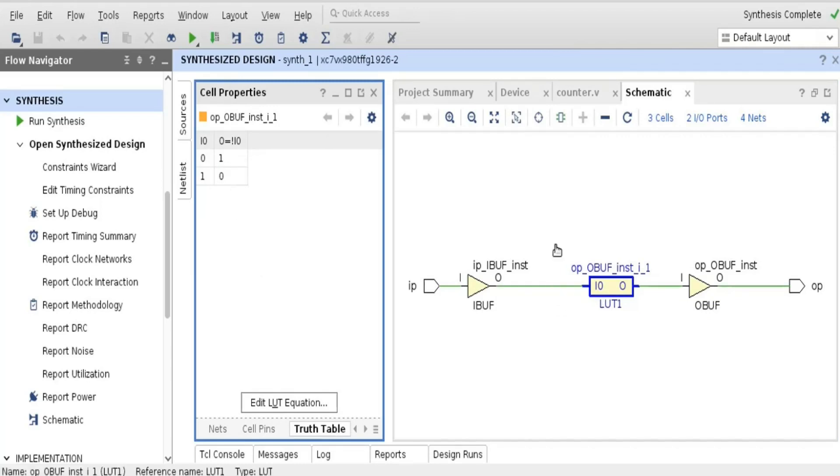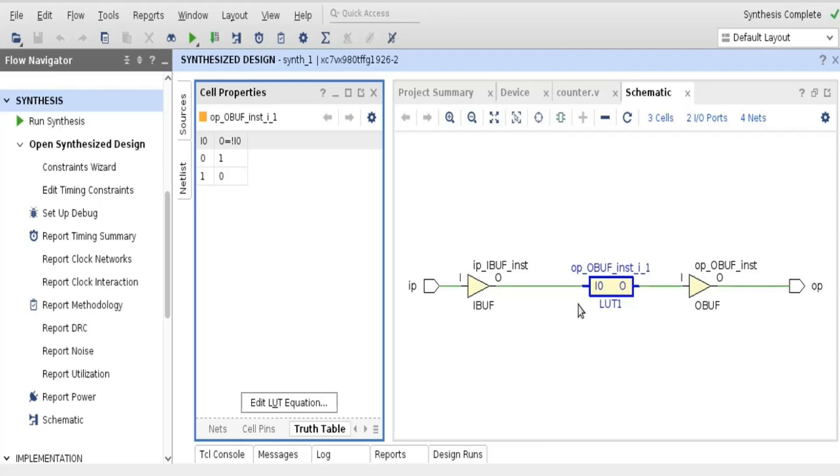So that means this LUT is acting as a NOT gate. That means this experiment is aligned with our theory. If we don't guide our synthesizer tool, it is going to optimize these 3 inverters into a single inverter. Now we will see the second case.